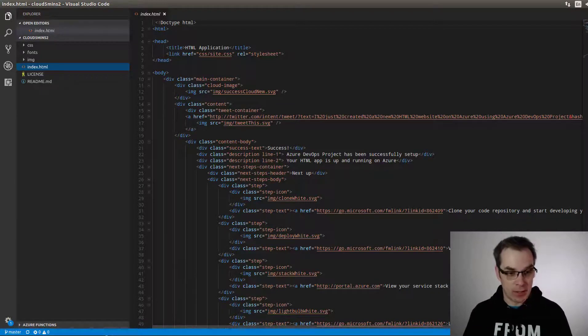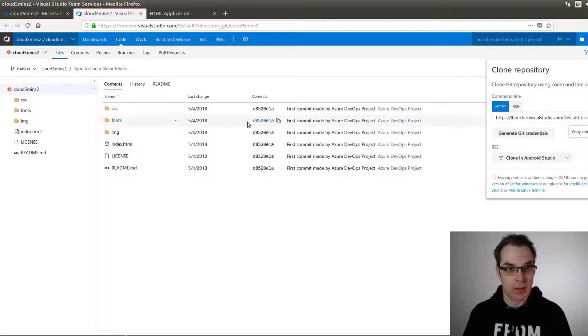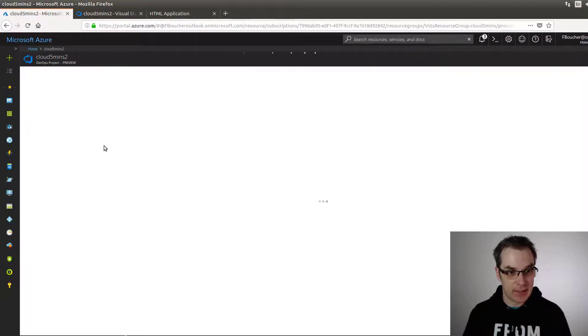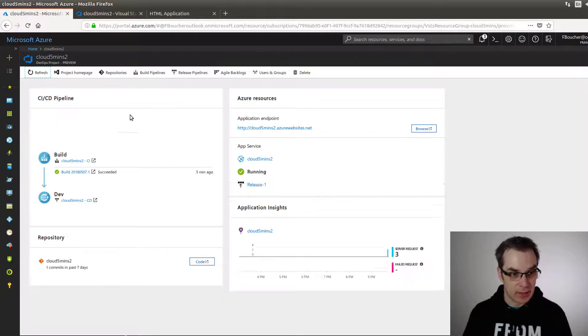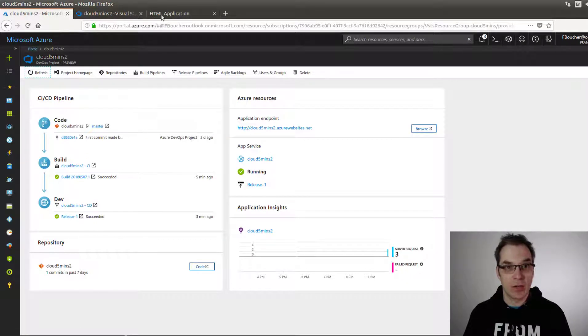Let's go back in the portal and refresh that. Yes, it succeeded! Let's open it. Yeah, success. So now what we'll do is try the CI/CD that was done for us.